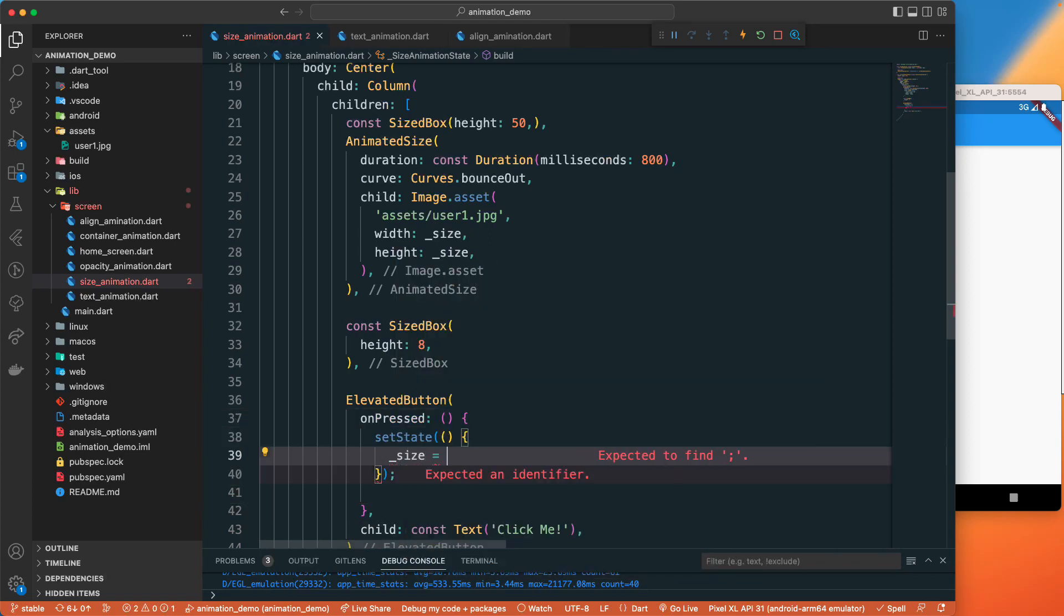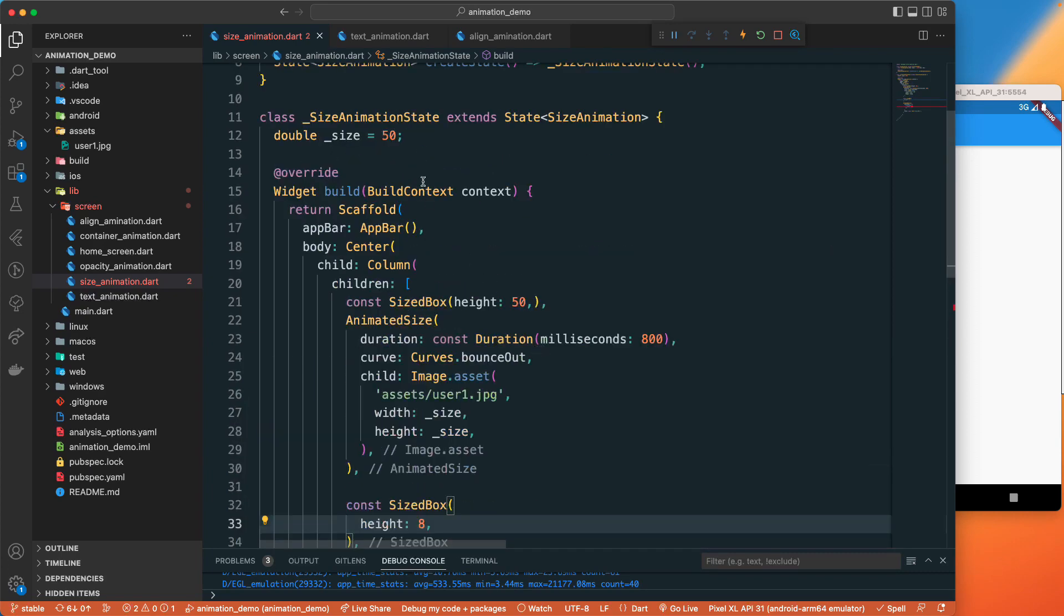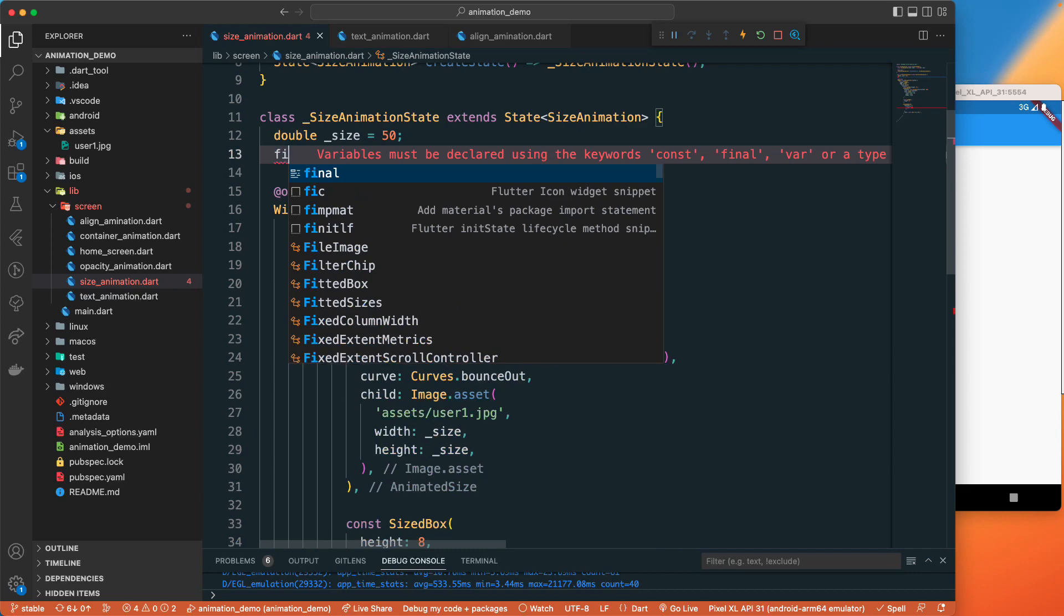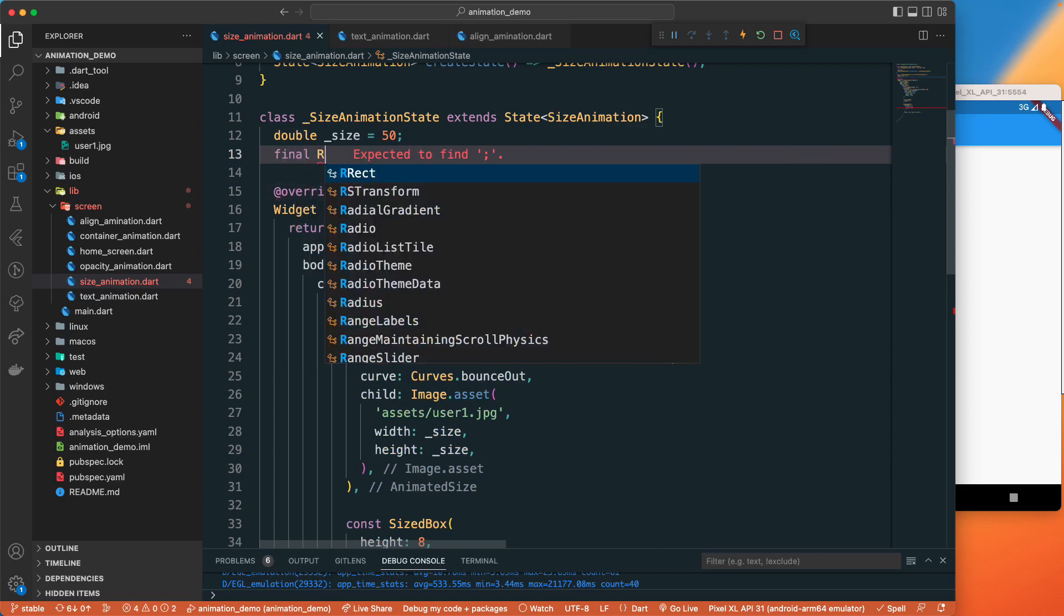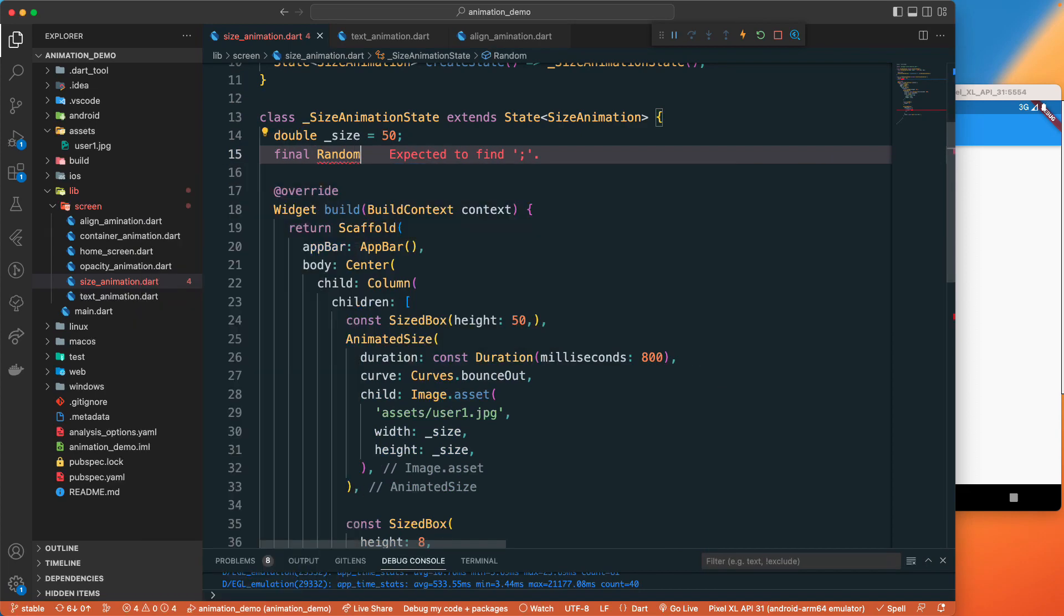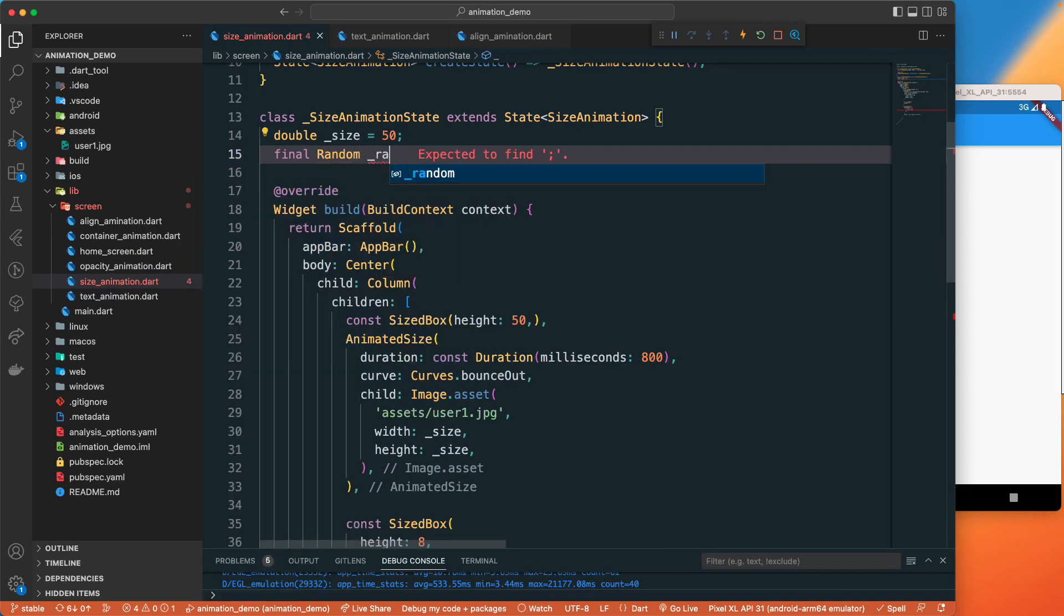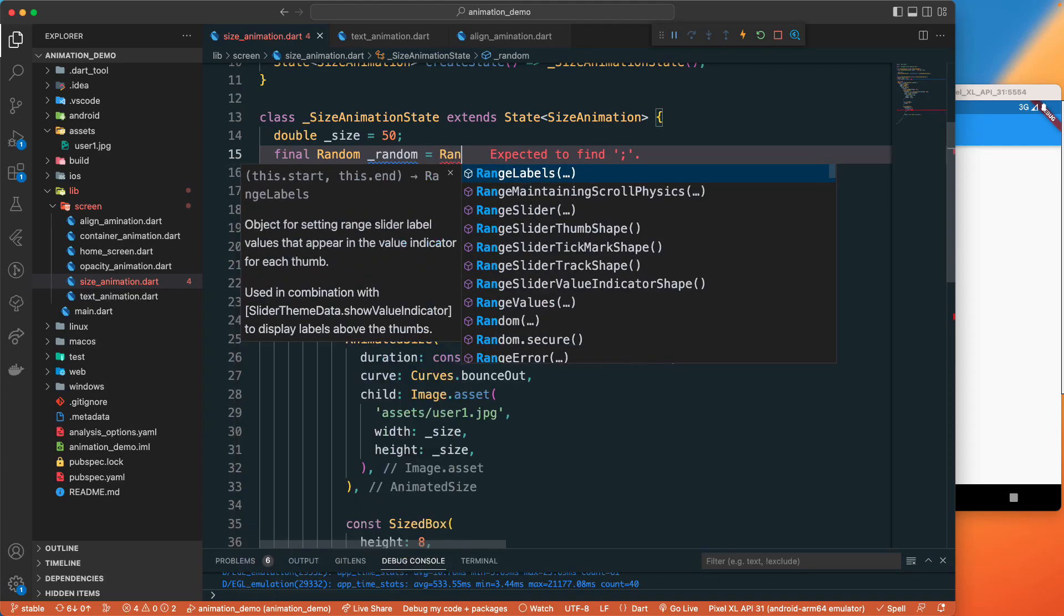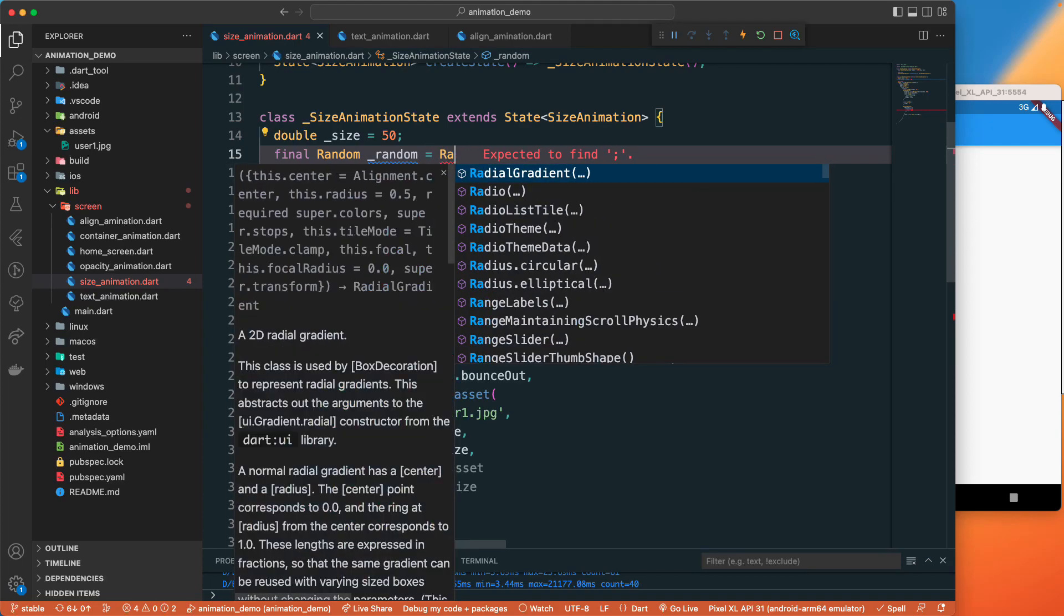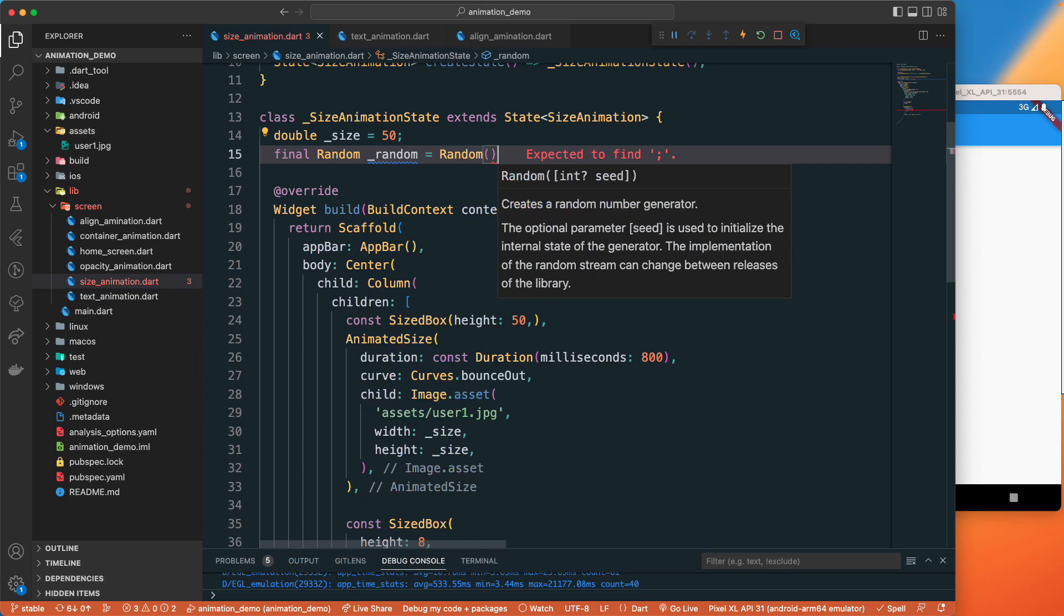Currently we don't have random, so let's have final random number, let's say random which is equals to random.